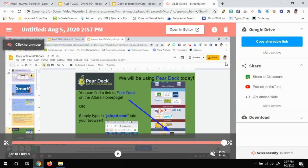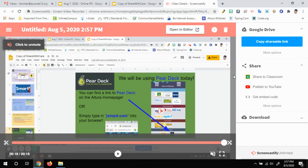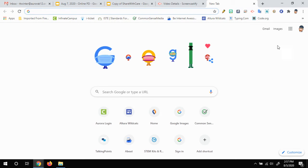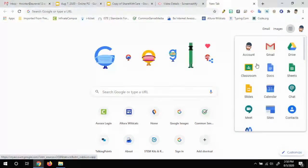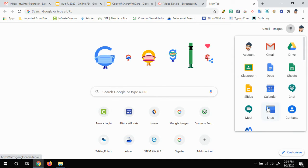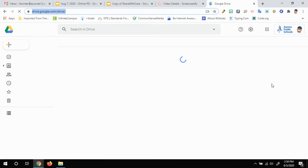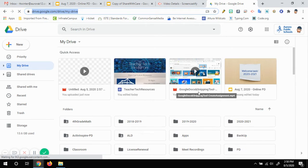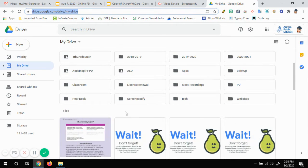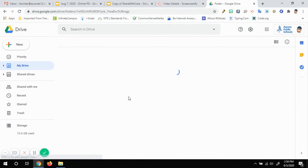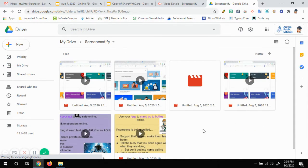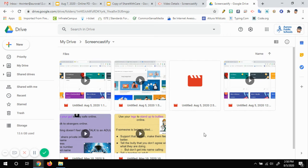Now when it does this, it automatically saves it in your Google Drive. So if I was to go to my Google Drive, there's a folder called Screencastify that it automatically creates. And if I go in there, it'll have all the movies that I've made.